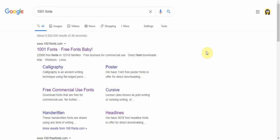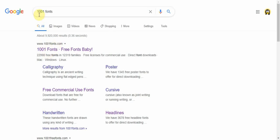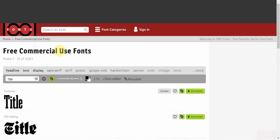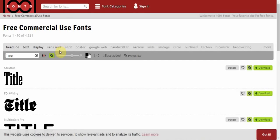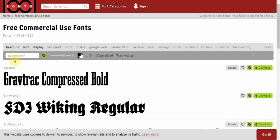Okay, so I'm just going to show you how to put a new font onto LibreOffice. Just type in 1001 fonts on Google, click on the first link.